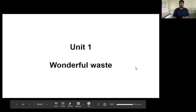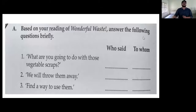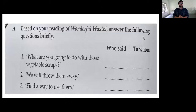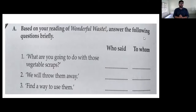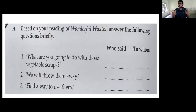Wonderful Ways — what's the first activity? Based on your reading of Wonderful Ways, answer the following questions briefly. The first question is: what are you going to do with those vegetable scraps? This is a dialogue from the story. You have to answer who said this dialogue and to whom. The story is about the making of — or the origin of — avial, one of the favorite dishes in a Kerala feast.